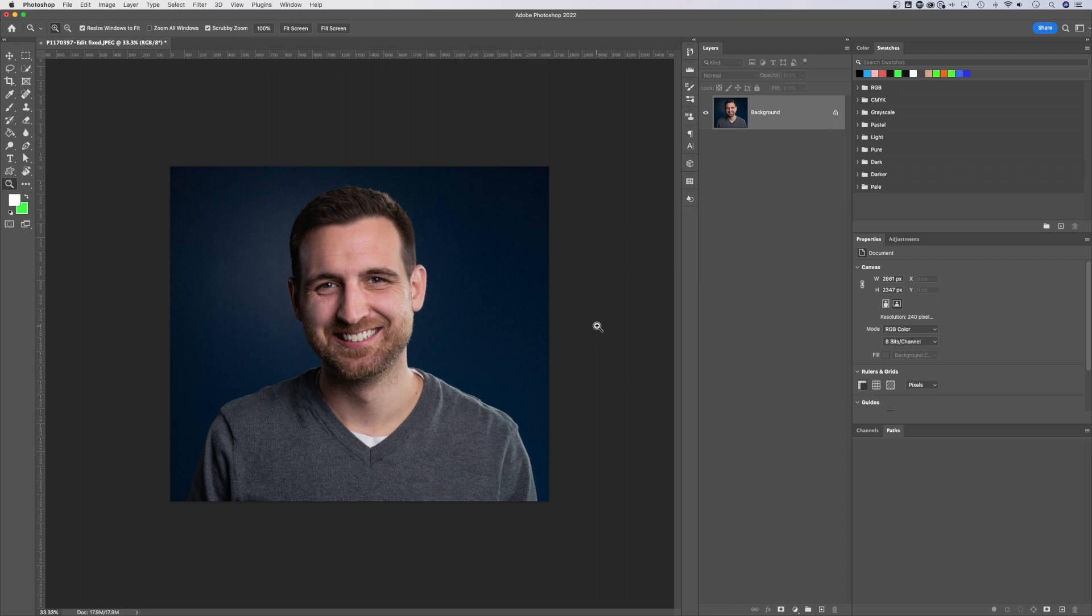What's up everyone. In this Photoshop tutorial, I'm gonna show you a pretty amazing Photoshop feature called Content-Aware Fill.